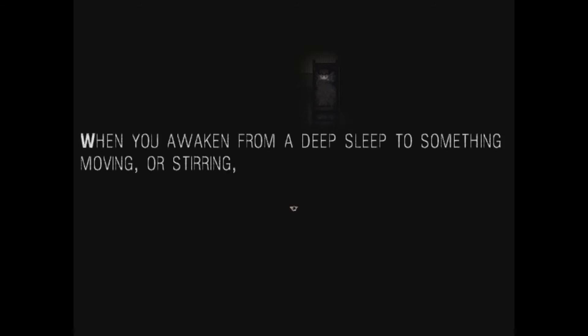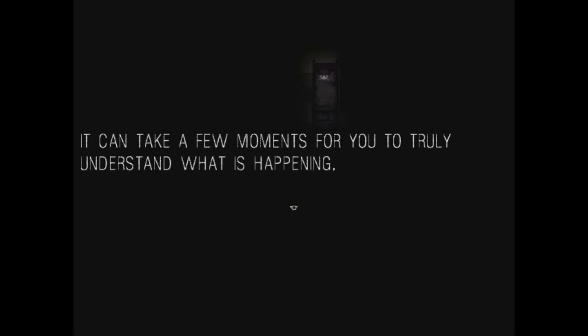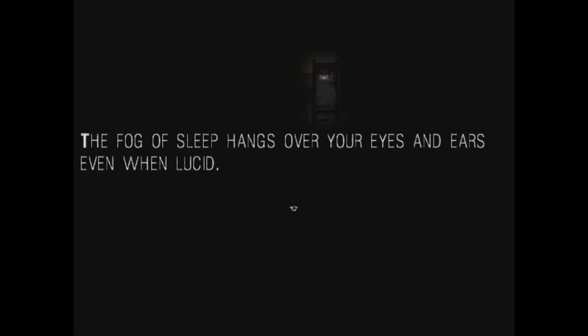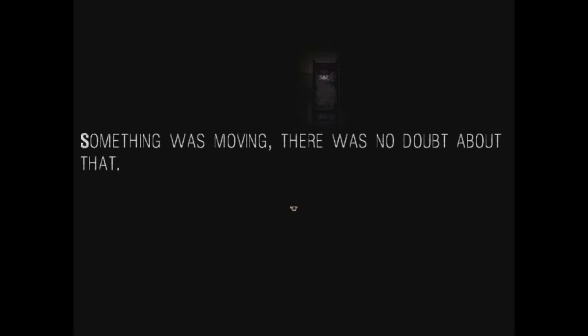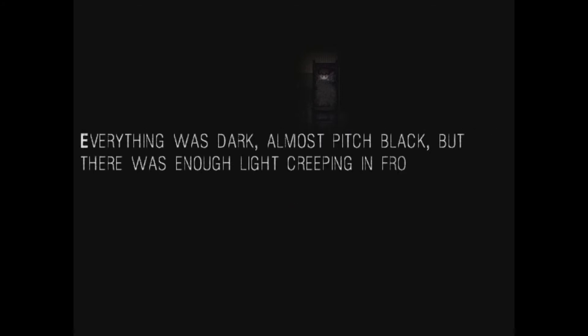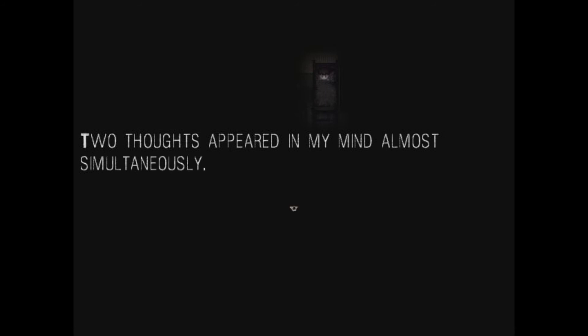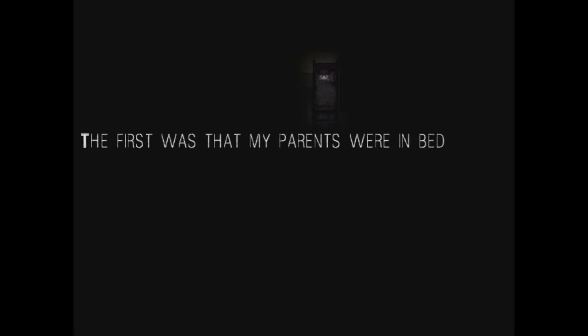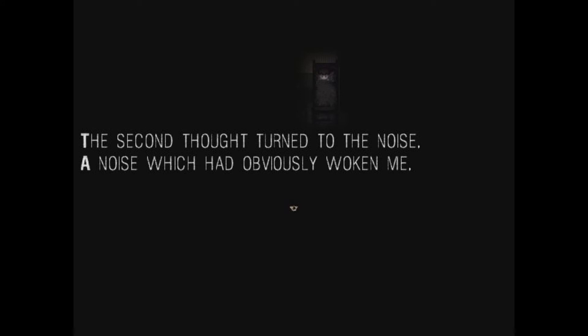When you awaken from the deep sleep to something moving or stirring, it can take a few minutes for you to truly understand what is happening. The fog of sleep hangs over your eyes and ears, even when lucid. Something was moving. There was no doubt about that. At first, I wasn't sure what it was. Everything was dark, almost pitch black, but there was enough light creeping in from outside to outline that room. Two thoughts appeared in my mind almost simultaneously. The first was that my parents were in bed because the rest of the house lay both in darkness and in silence.